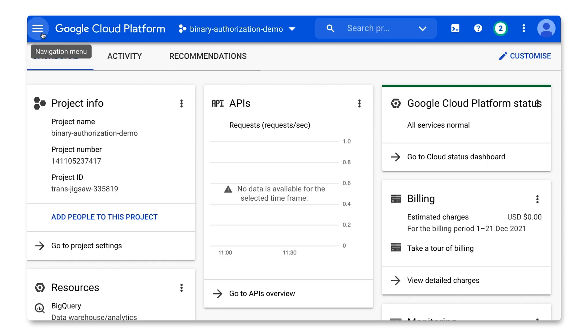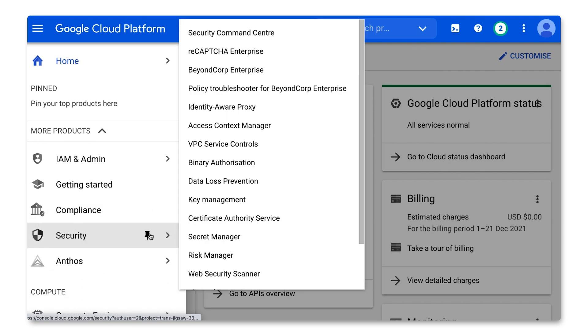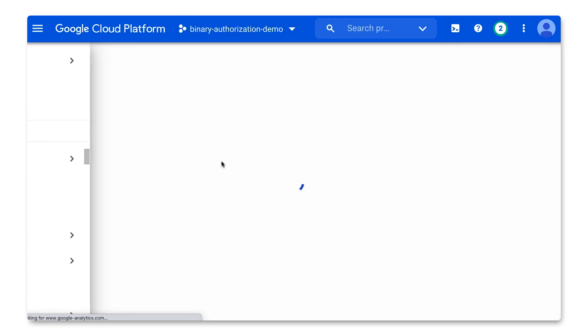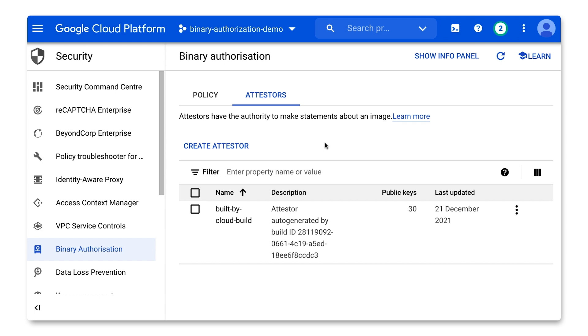And now that it's been deployed, let's go back to binary authorization and click Attesters. You will see that an attester has been automatically created. From now on, this attester will cryptographically sign every build done in Cloud Build so we know where it comes from. The signed attestation includes provenance information, such as the source code that it was built from and the commands used to build it. And what will we do with this attester?